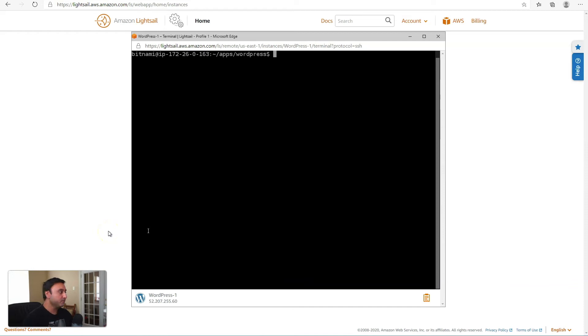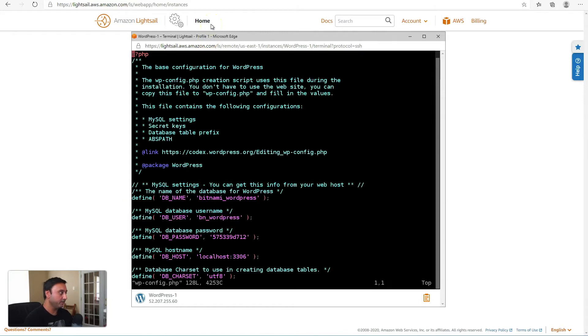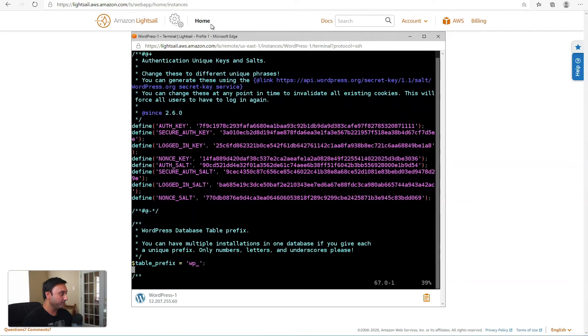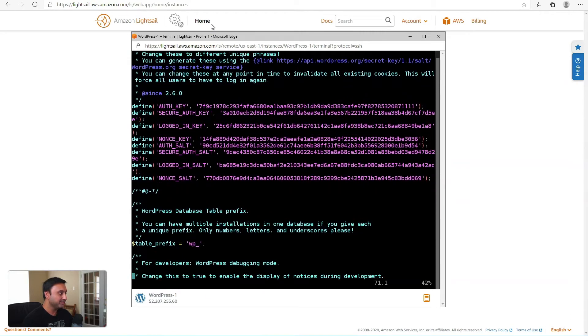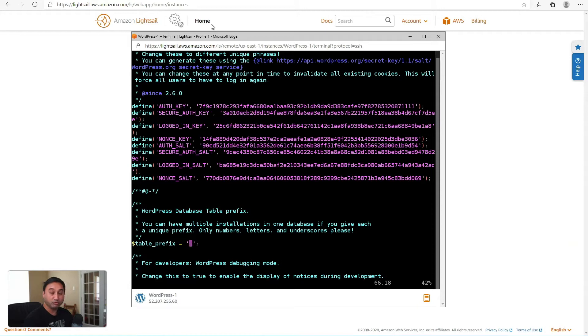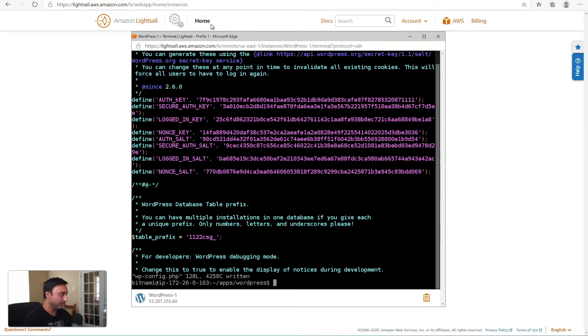So tip number two will be to rename the default WP underscore prefix on your WordPress database tables. So to do that, we'll open up the WP config.php file. And then if you scroll down towards the bottom of this file, you'll have the WordPress database table prefix. So here you'll want to change this to something else. WP underscore is the default, what comes with the WordPress installation, but you can change this to anything else that is more appropriate for your website. So we could say something like just very random, something like 1122CSG. Then go ahead and save this.